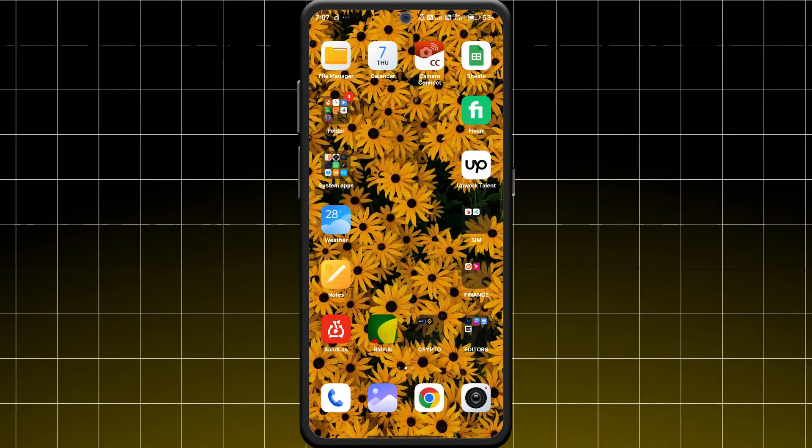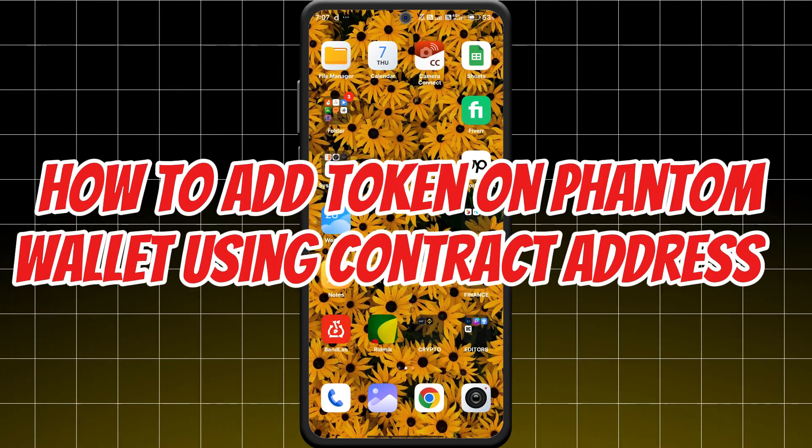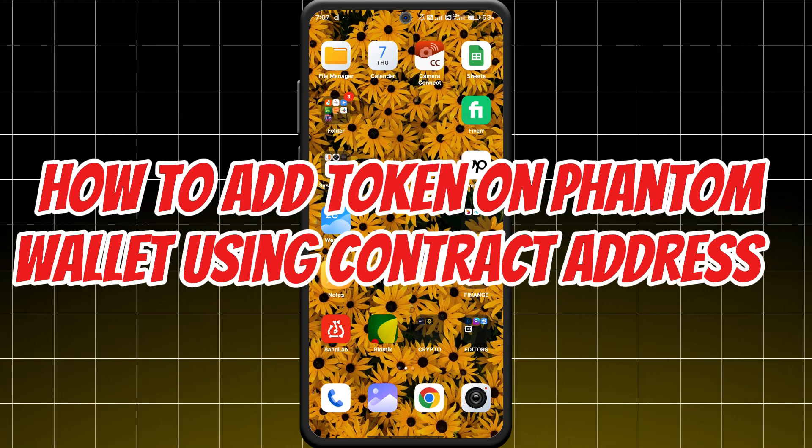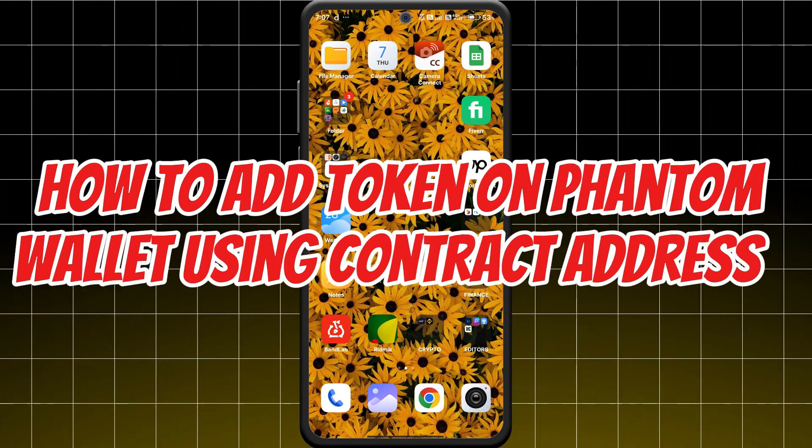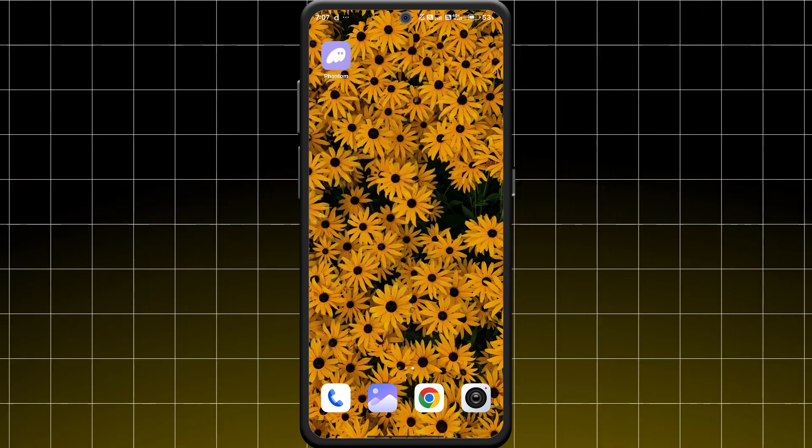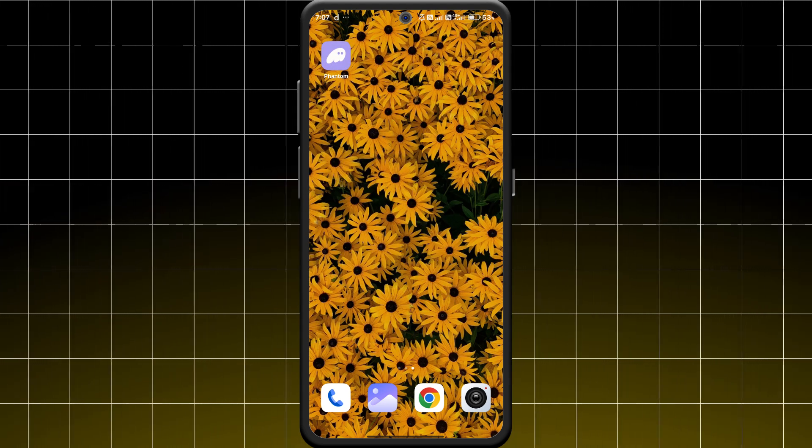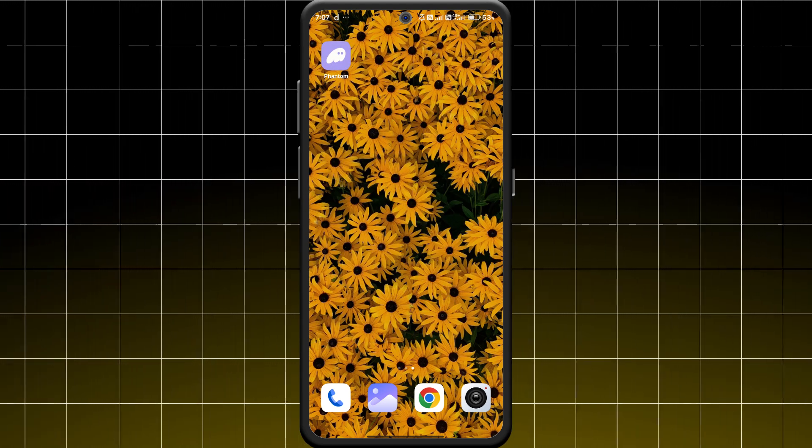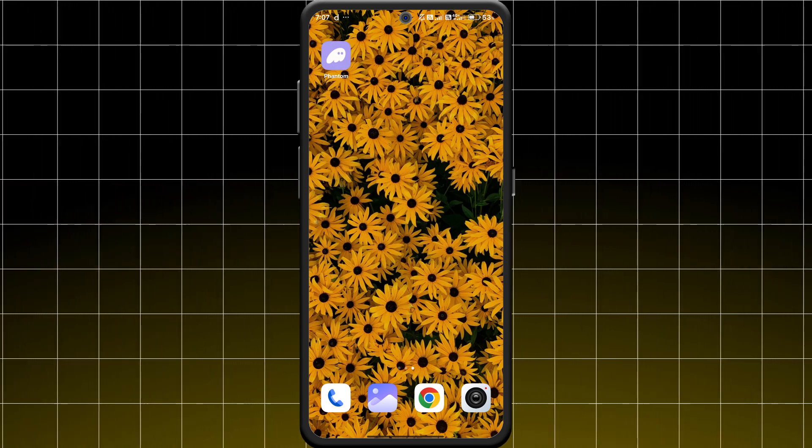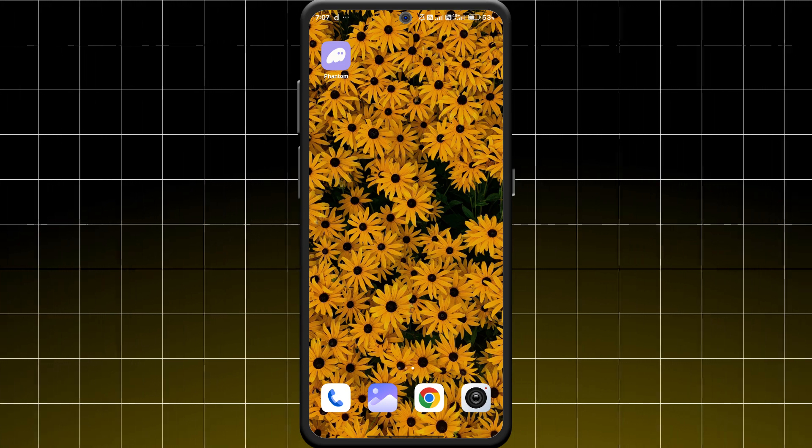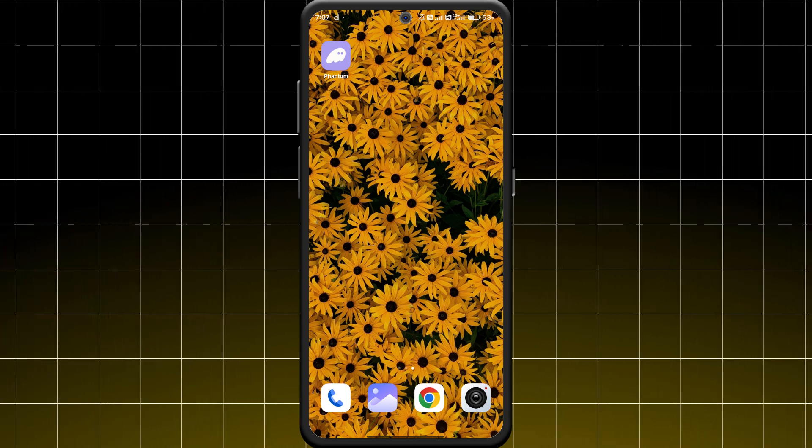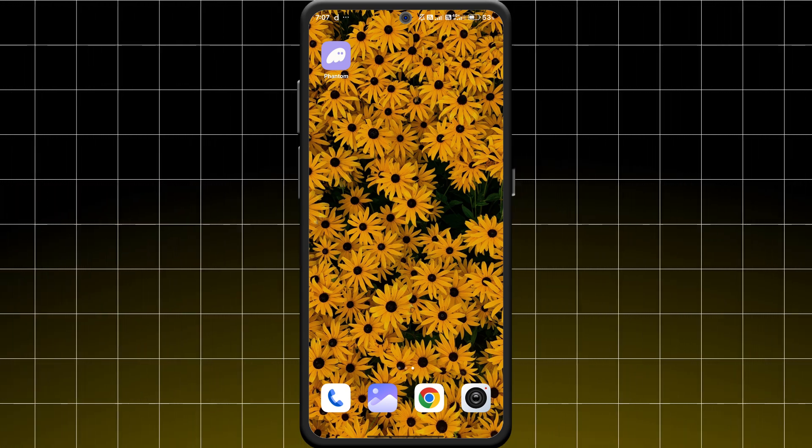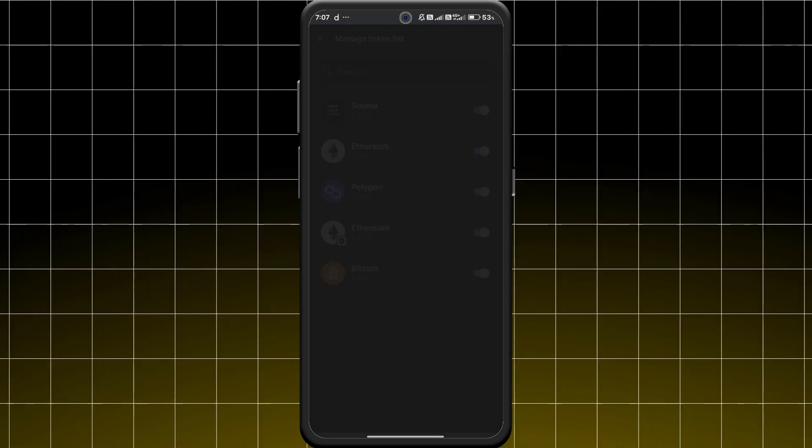Hey everyone, want to add a token to your Phantom Wallet using a contract address? I will guide you through the process step by step and in under a minute. You will have that token in your wallet, let's get started.